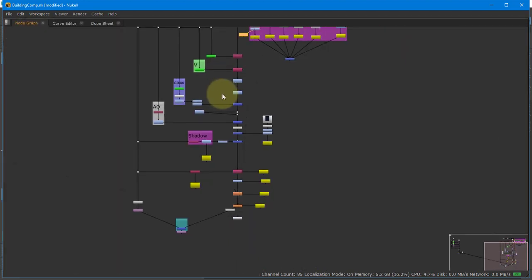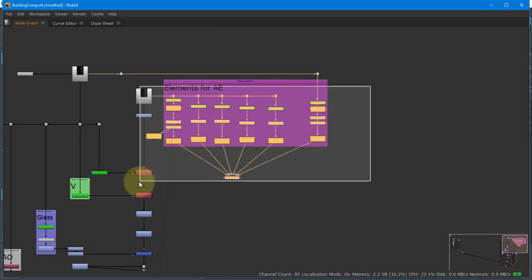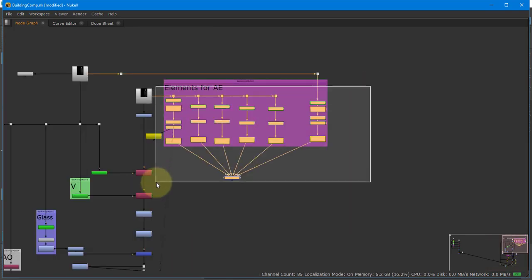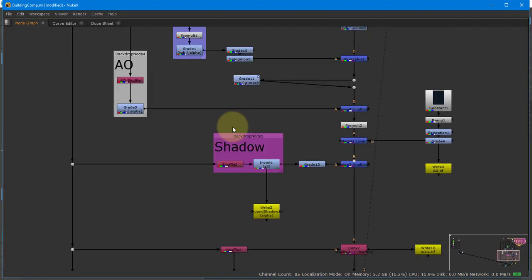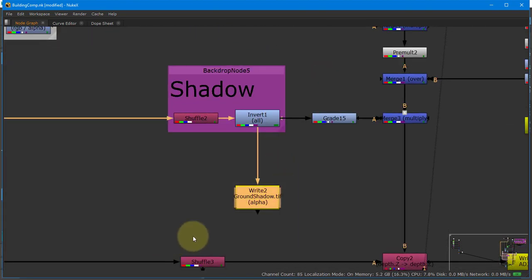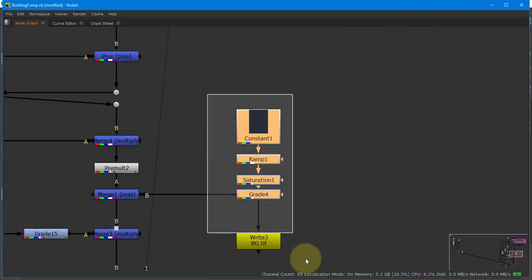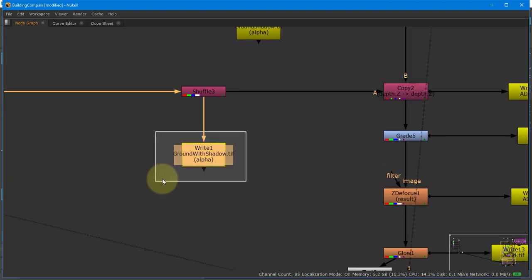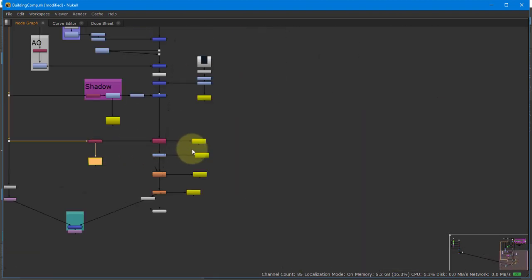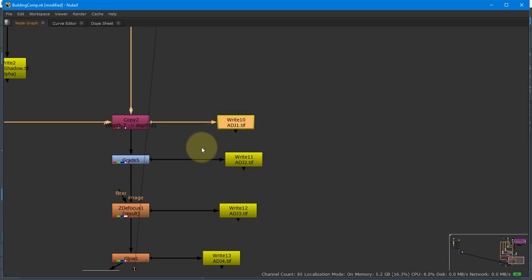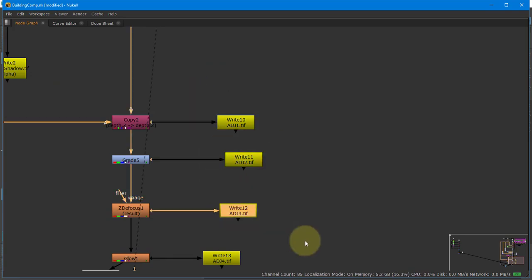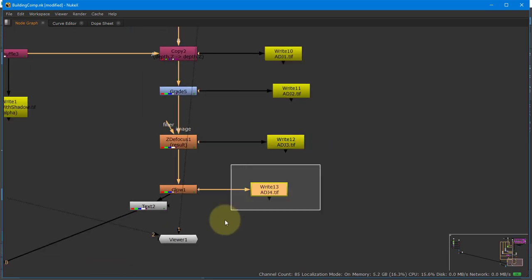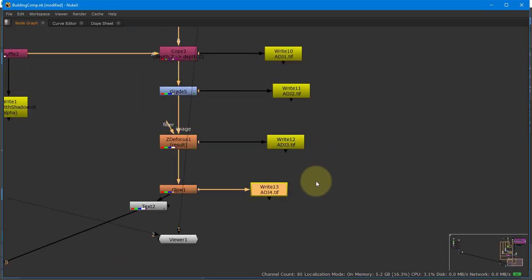After everything was done and looked good, I went through and wrote out anywhere I thought might be a cool area to show off. I wrote out each element, then the shadow, the background, the ground with shadows, and then all my different adjustments — as I adjusted the glow, the coloring, and the Z defocus, I wrote out each one of those things. Then I went into After Effects.